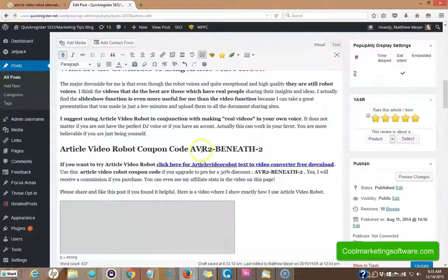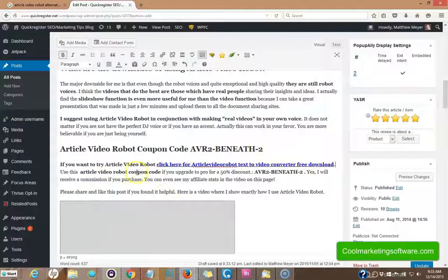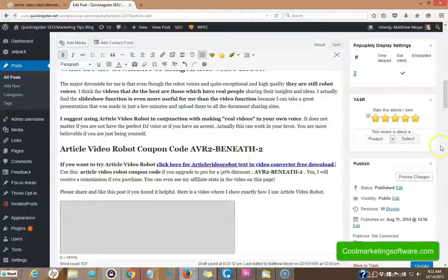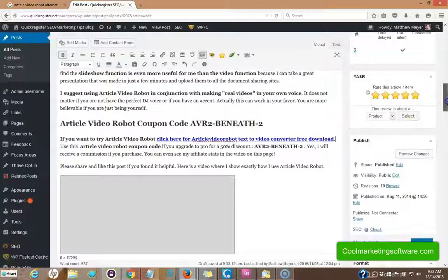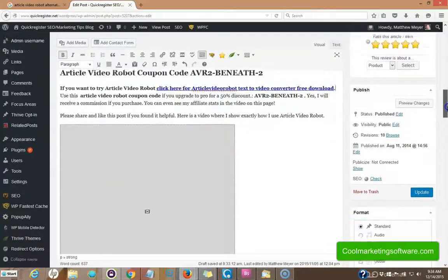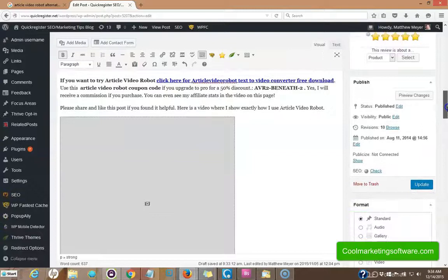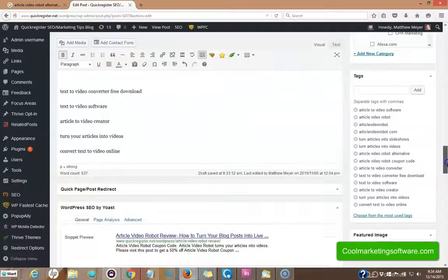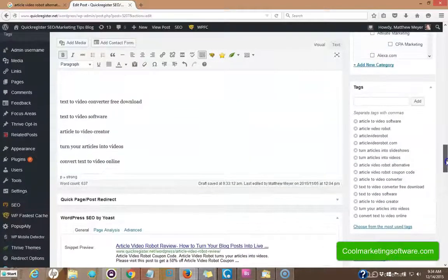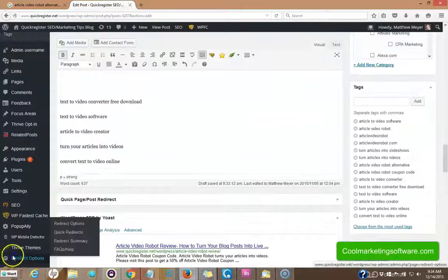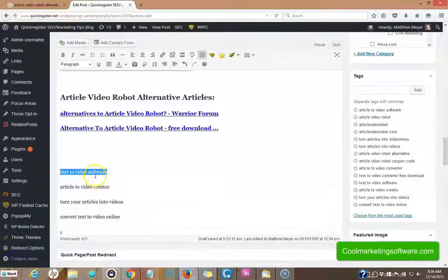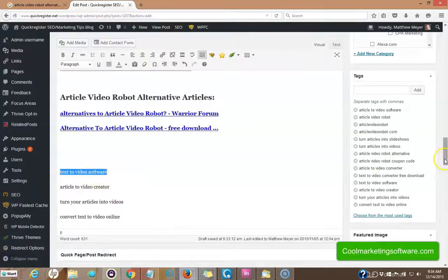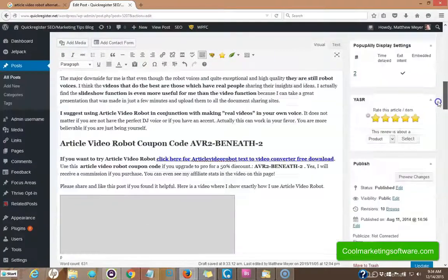And I've got article video robot coupon code here right here as well. So we're including all these keywords bit by bit in a creative way. Now let's see what we can do with text to video software.